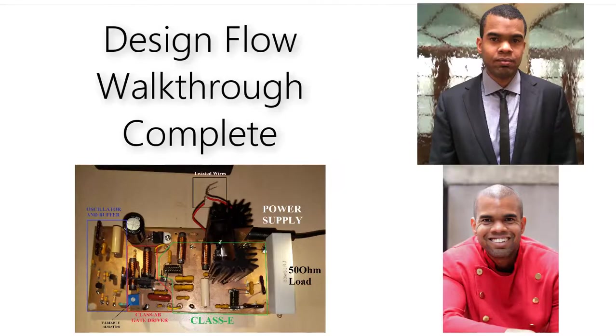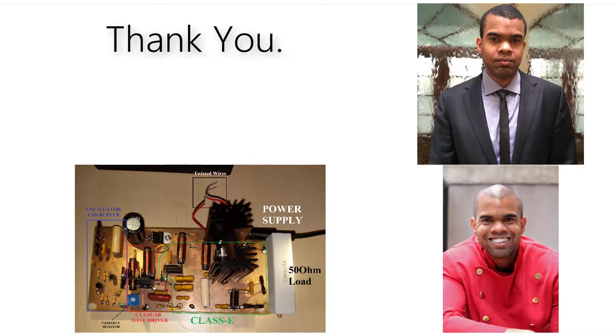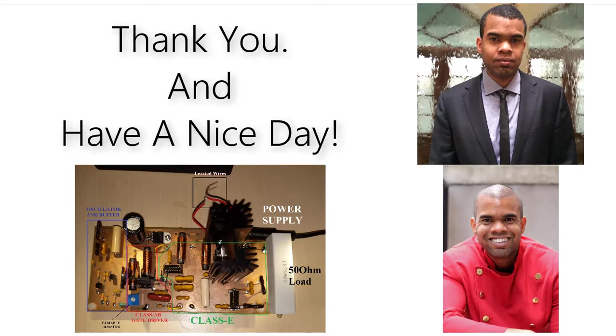And with that, we completed the step-by-step walkthrough of the class E system design flow. Thank you for watching my video, and I hope you enjoy the rest of your day.